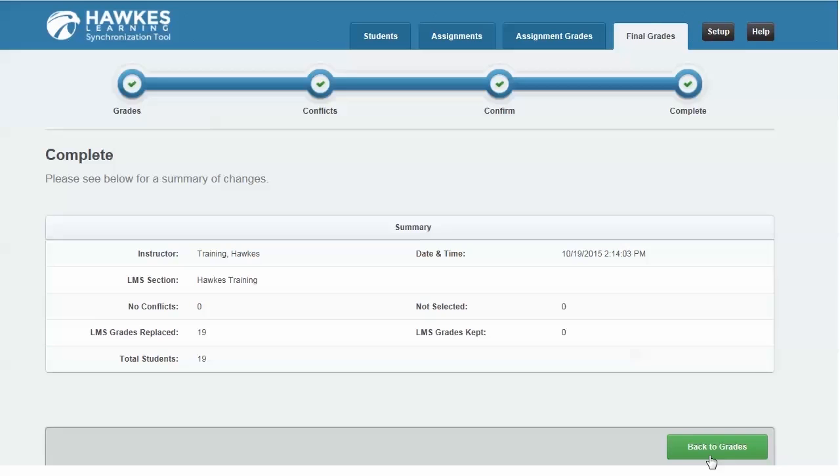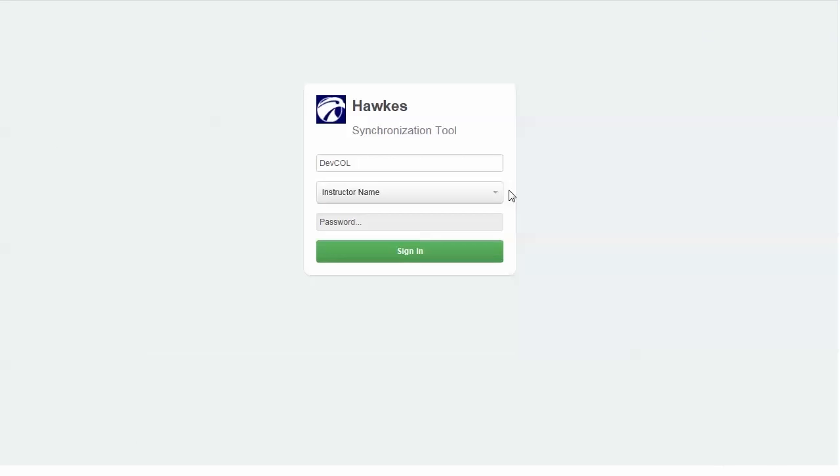Note if you have multiple sections in HAWKS, click Setup and sign in to choose which section to sync. You can only sync one section from HAWKS at a time.